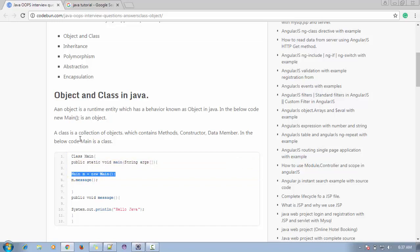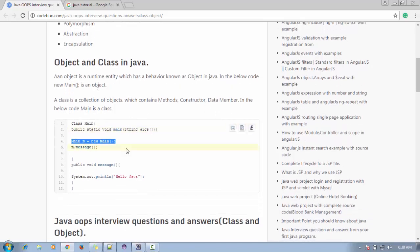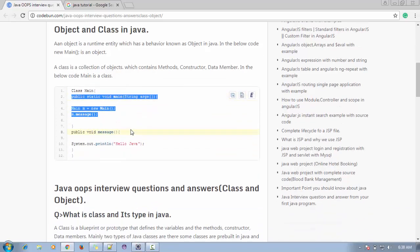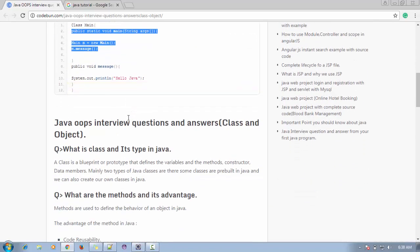What is a class? A class is a collection of objects. A class contains methods, constructors, and data members — that is, variables. As you can see in the code, there is a main method and inside the class there are methods and variables. We can also define some variables in constructors, which we will discuss in upcoming tutorials.